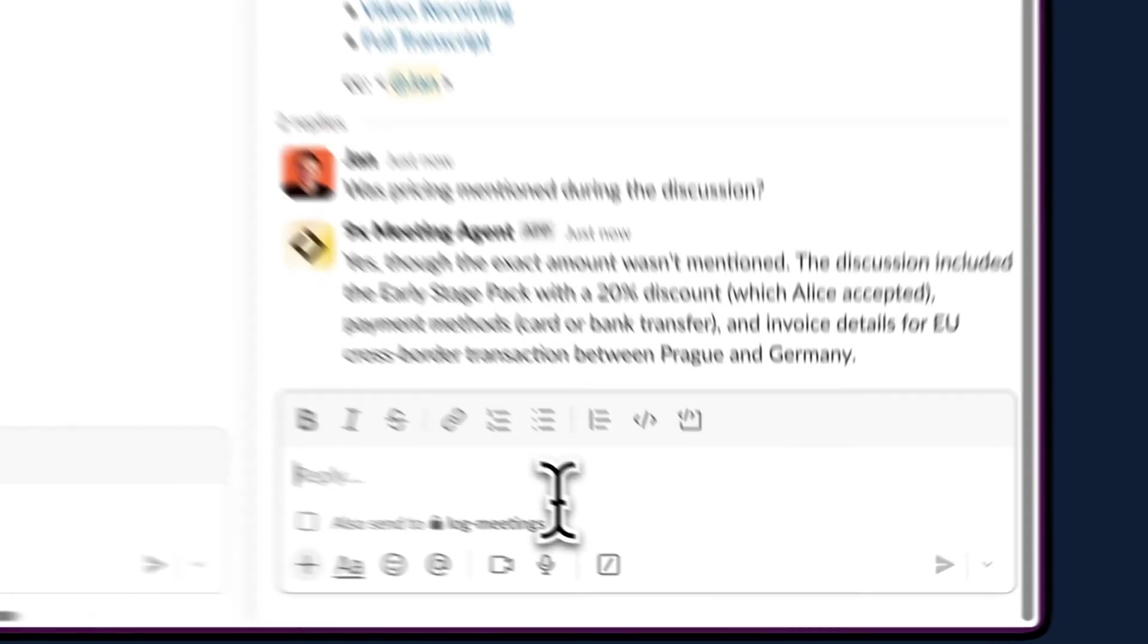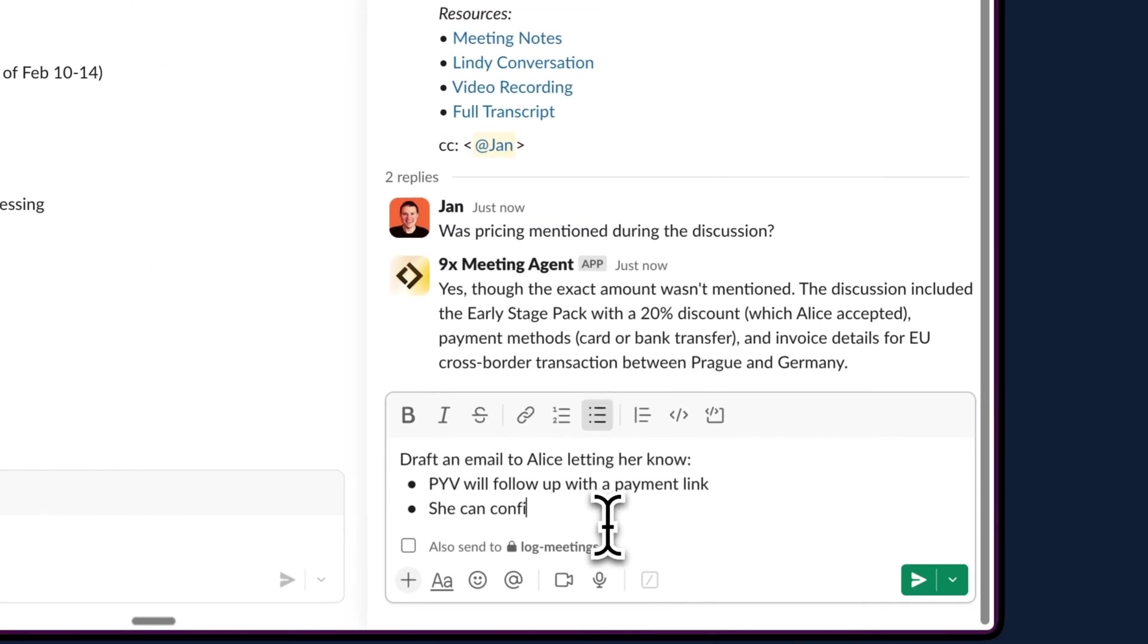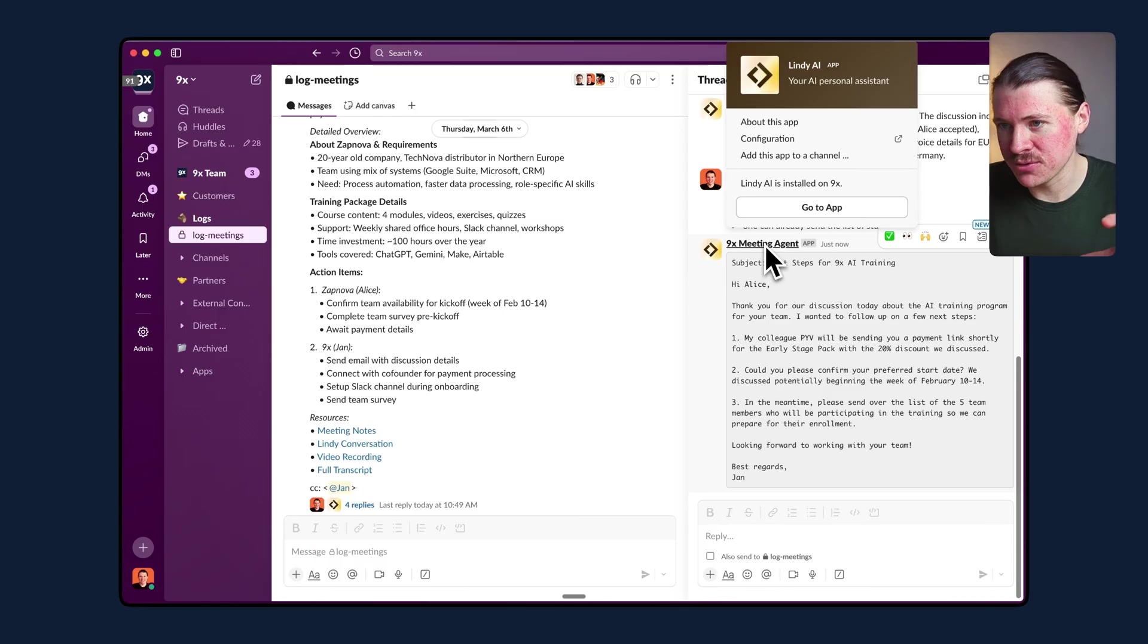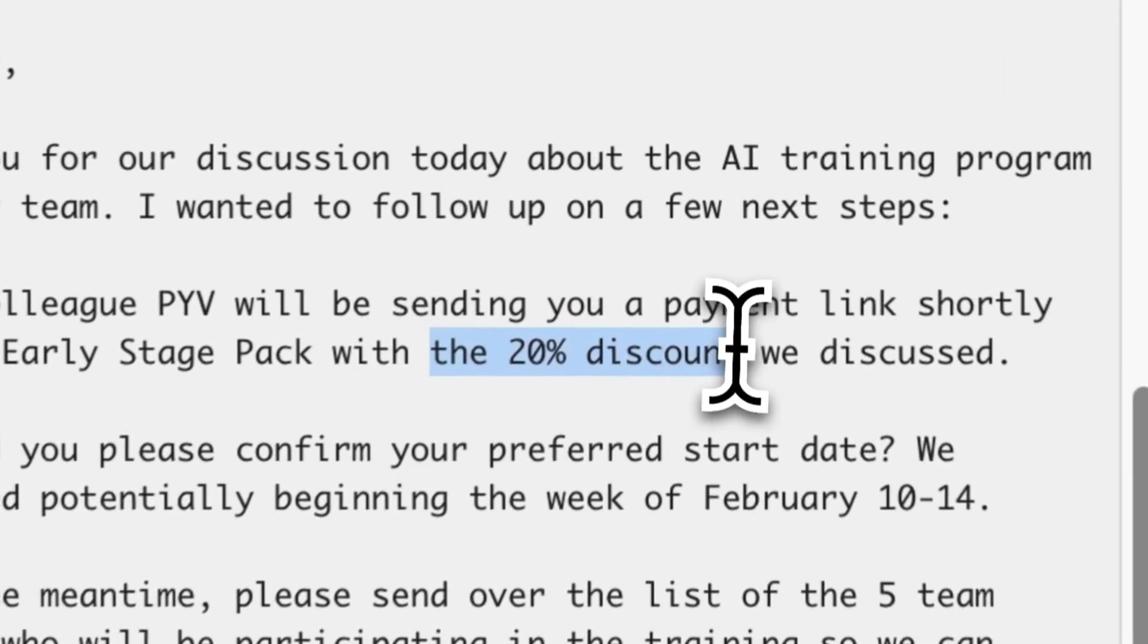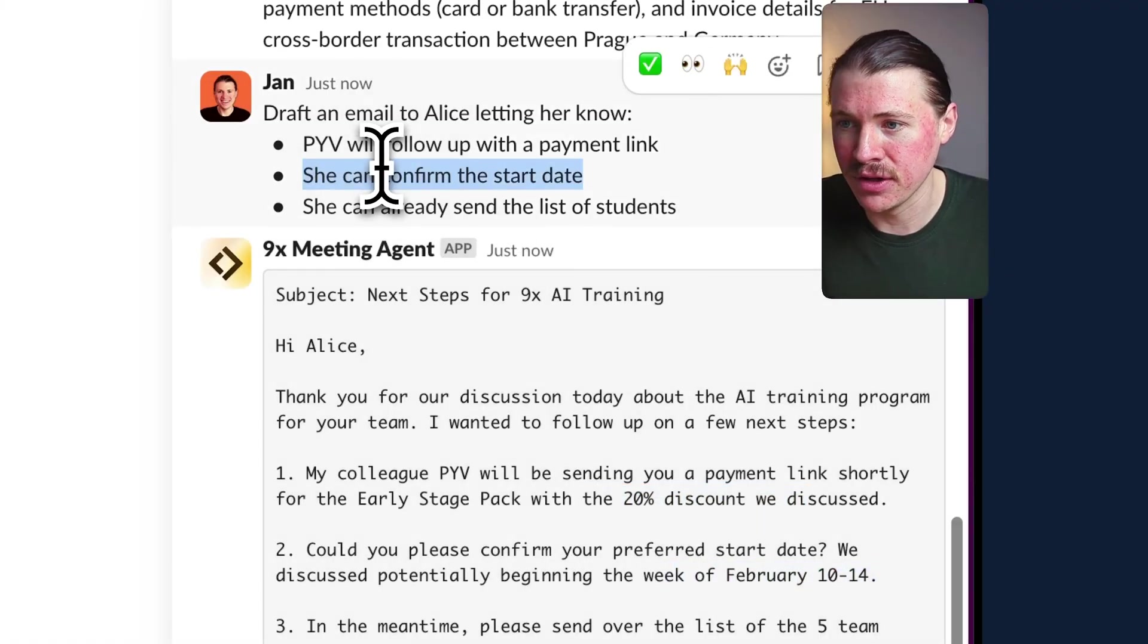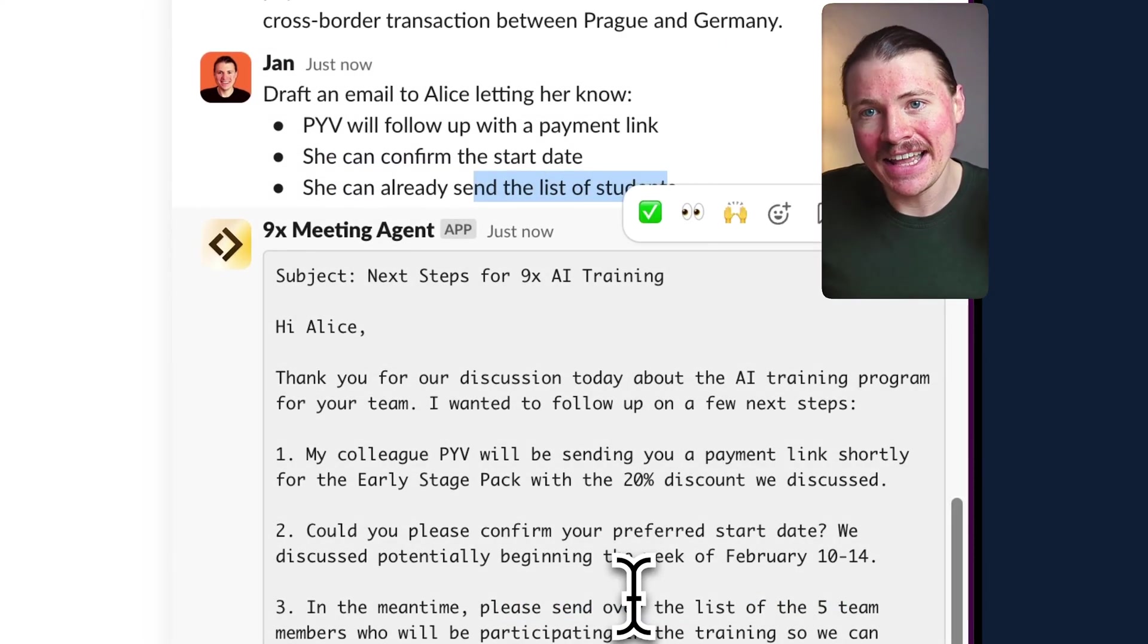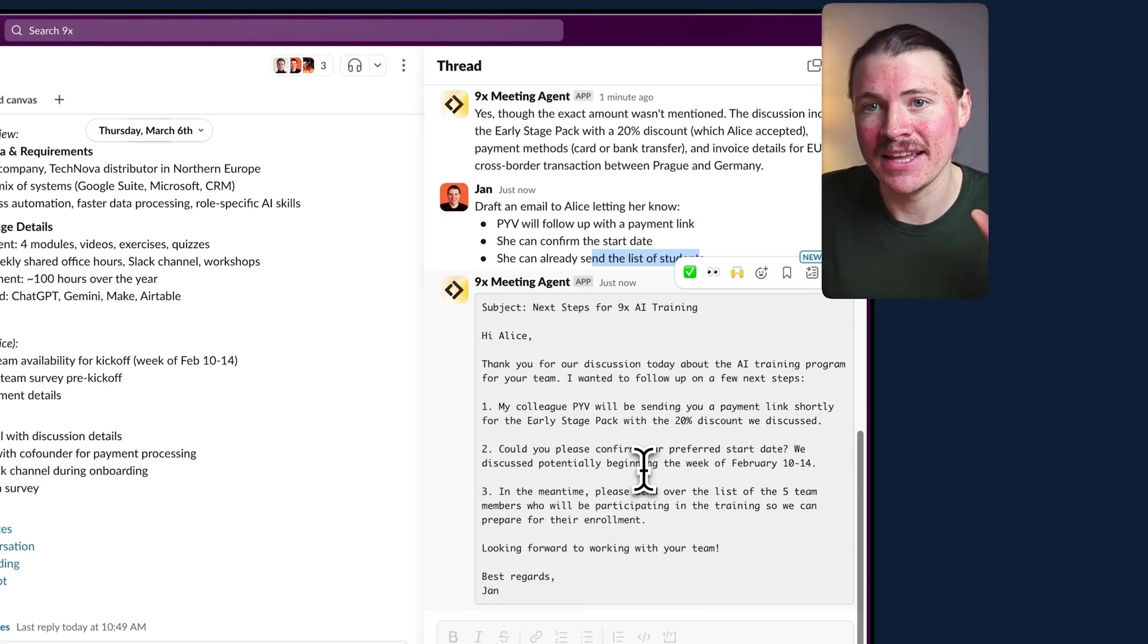Now we can actually take this further and turn, like just asking questions, but rather turn it into action. So this is never anything I would directly write in an email. It's just my quick thoughts of what I want the agent to prepare. And it has full context of the meeting and it's going to use that in drafting the email. And again, a few seconds later, our agent has replied with the email subject and the body. Hi, Alice. Thanks for your discussion. My colleague Piv will be sending a payment link with the 20% discount we discussed. Could you please confirm the start date? And here it remembers the date that was discussed in the meeting. This is not something I gave it here in the prompt. And also please send over the list of five team members. Here I just said the list of students. And it had context of the meeting that we agreed on five team members taking part in the training.